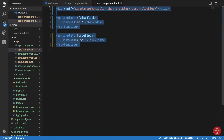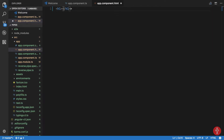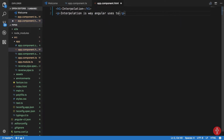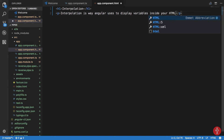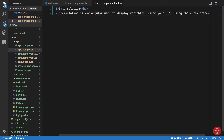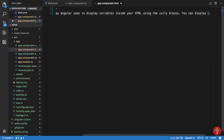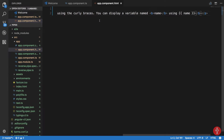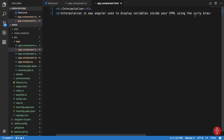What does ngNonBindable do? Let's say you want to write Angular documentation and you add a heading 'Interpolation'. You then explain: 'Interpolation is a way Angular uses to display variables inside your HTML using curly braces — for example, you can display a variable named name using double curly braces name.'